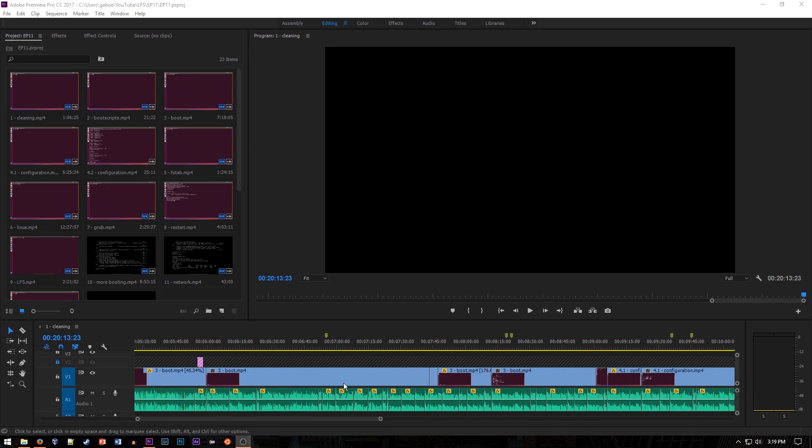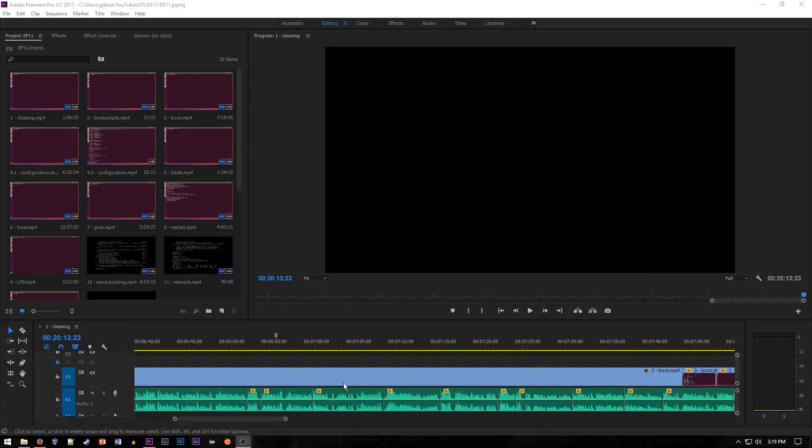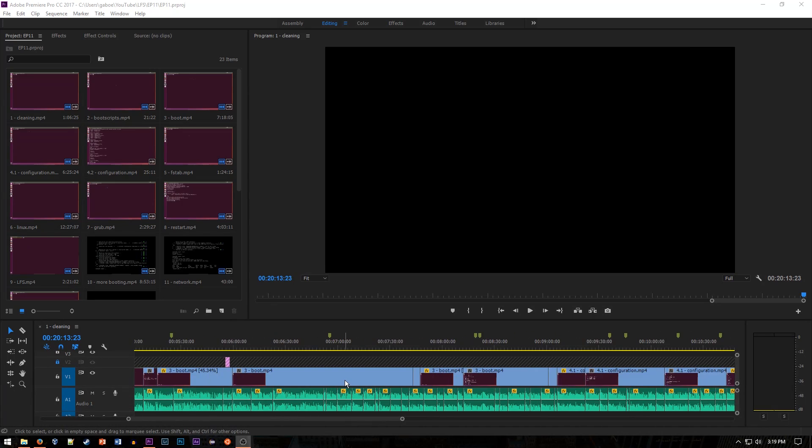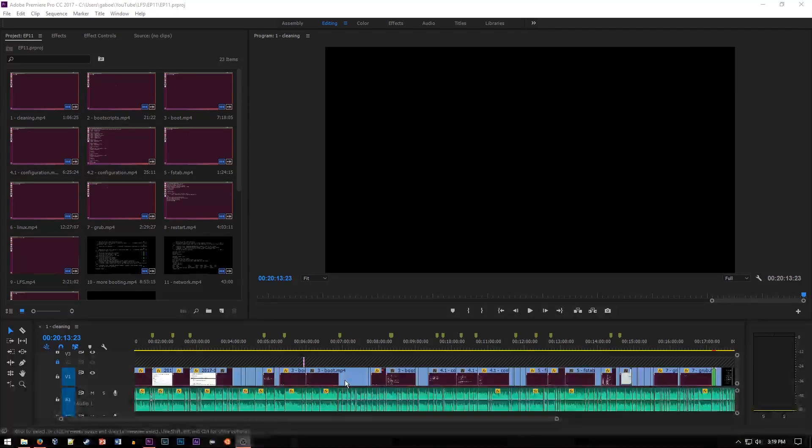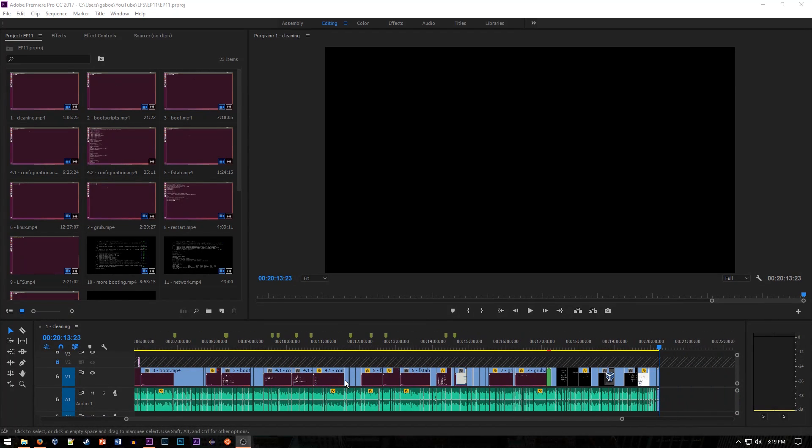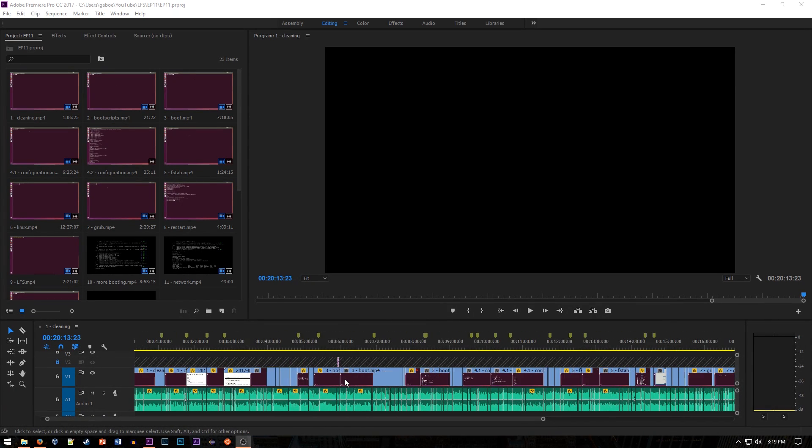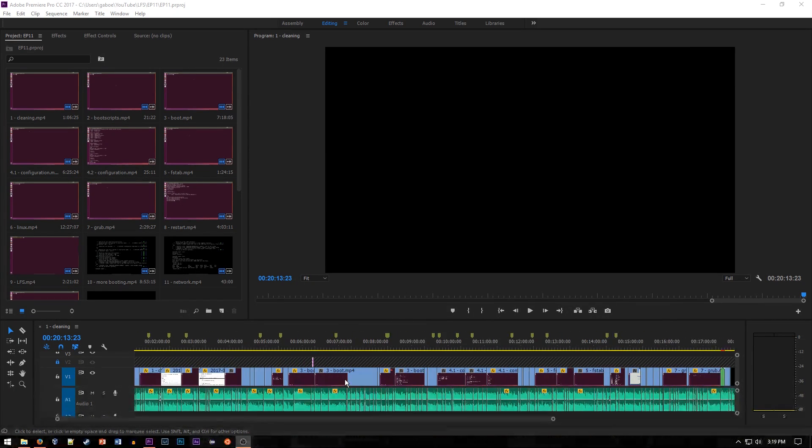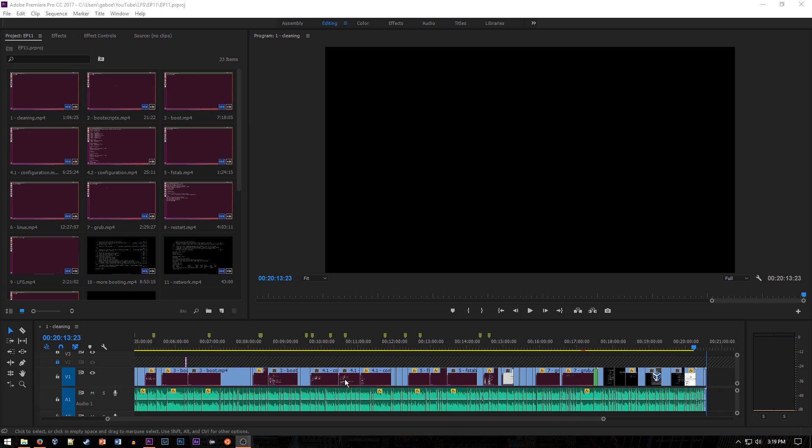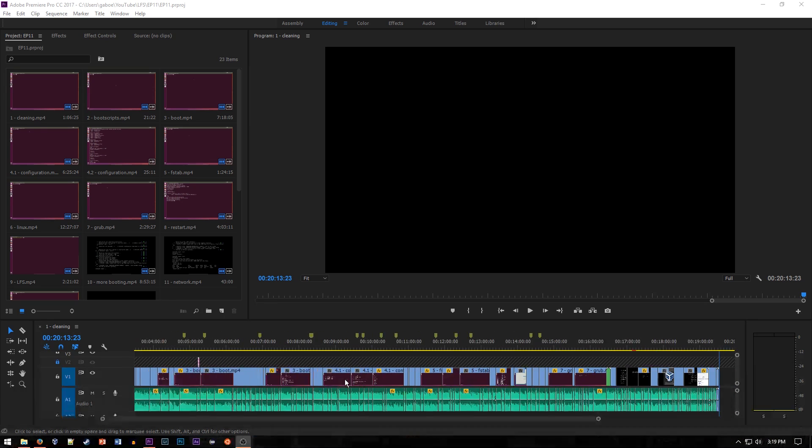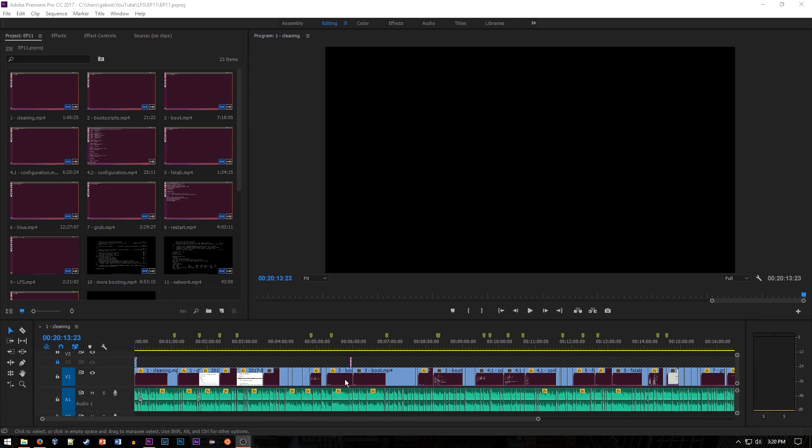Alt and Shift are generally used as key combinations to get to secondary functions in things like Premiere. For example, if you do Alt and then you do your scroll wheel, you can zoom in and out of the timeline on Premiere, which I use all the time.